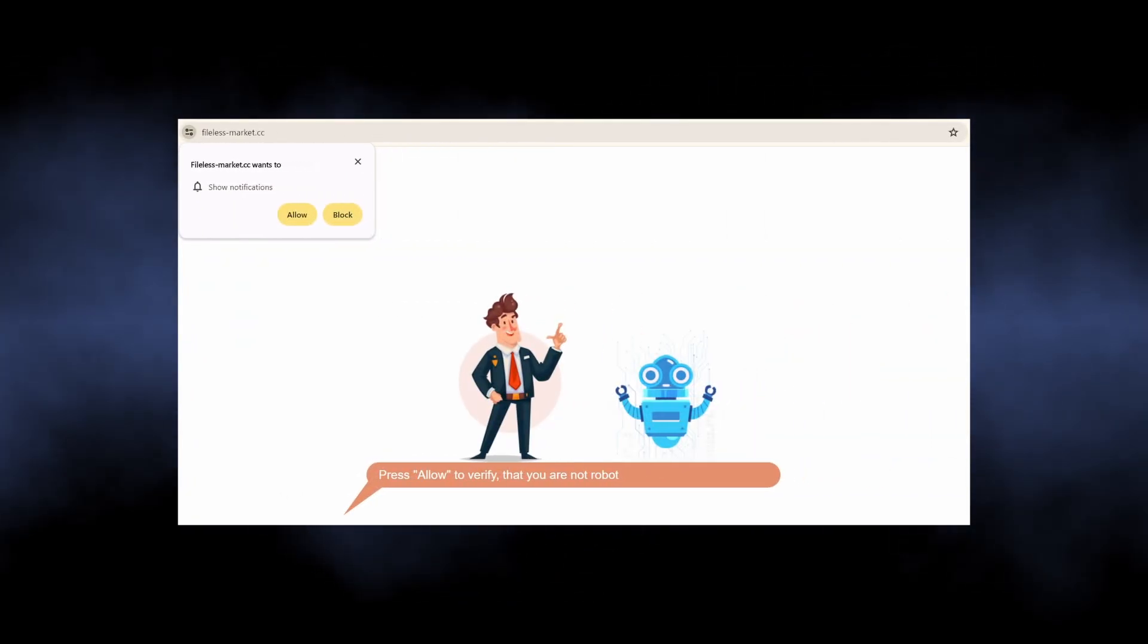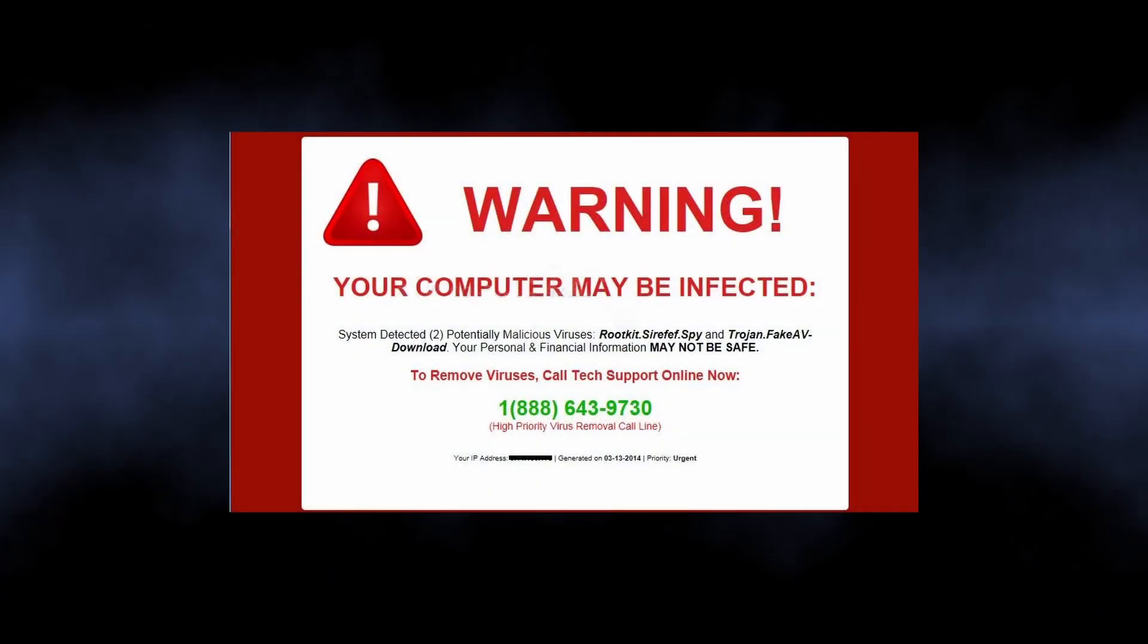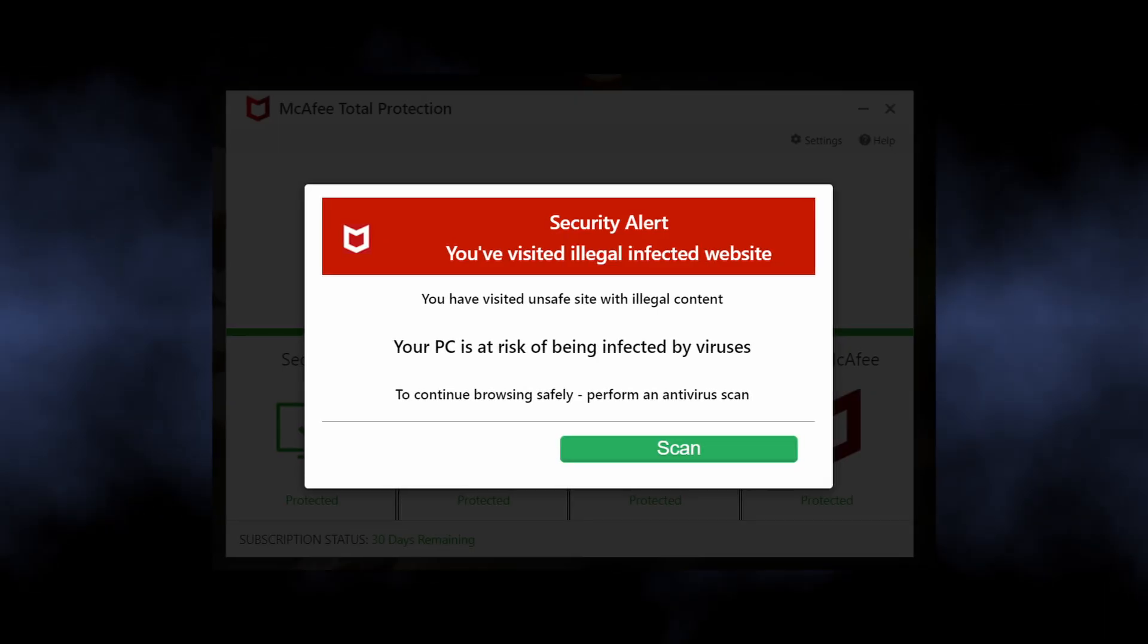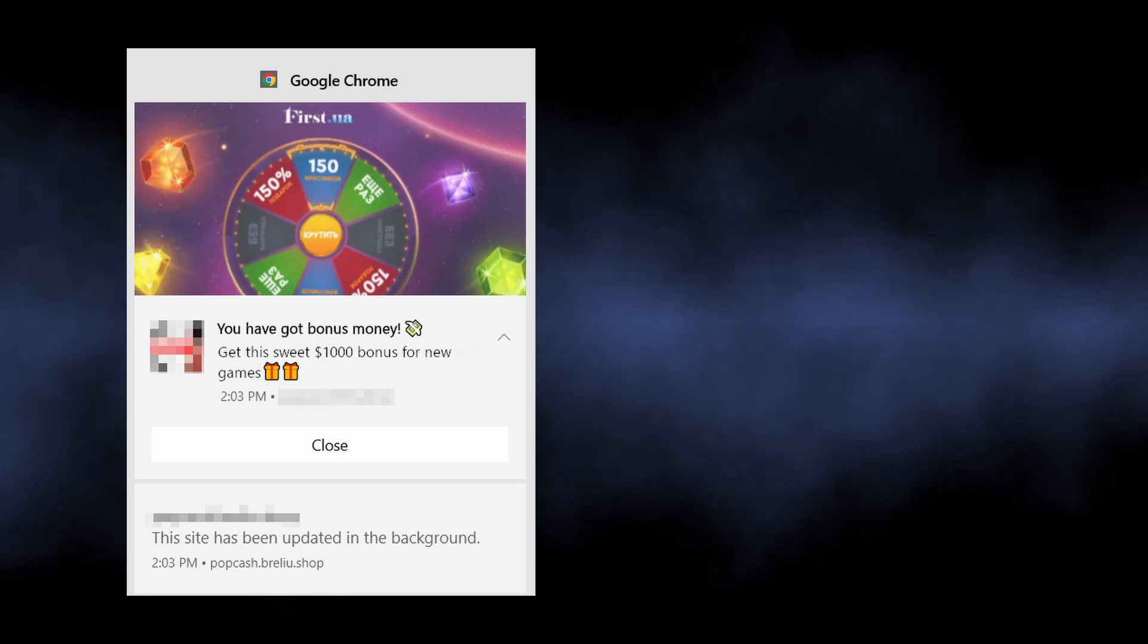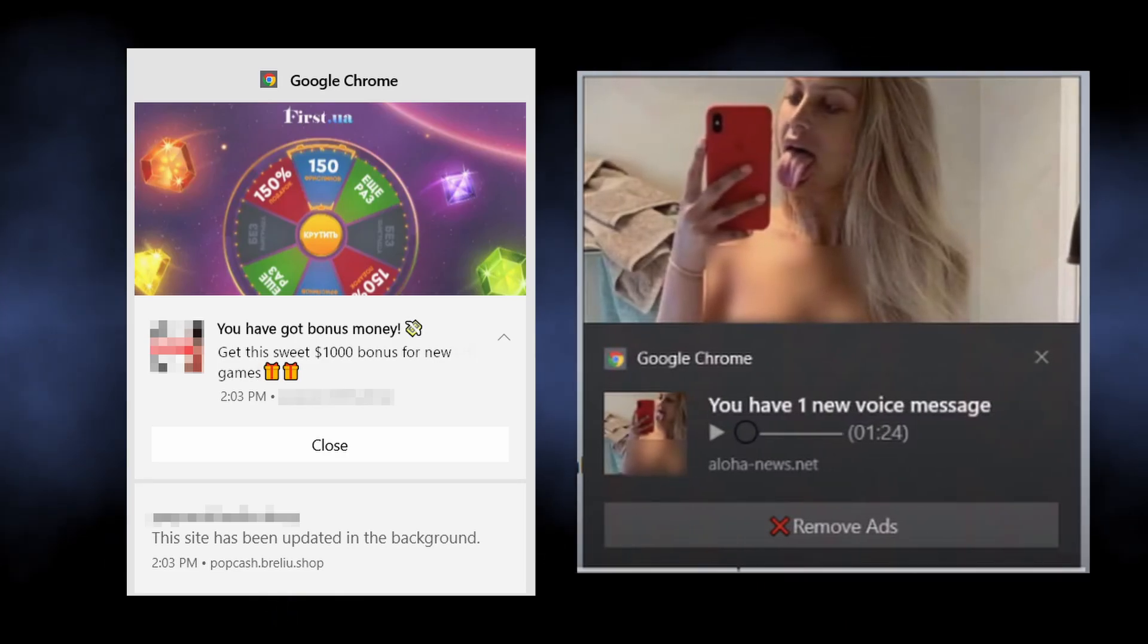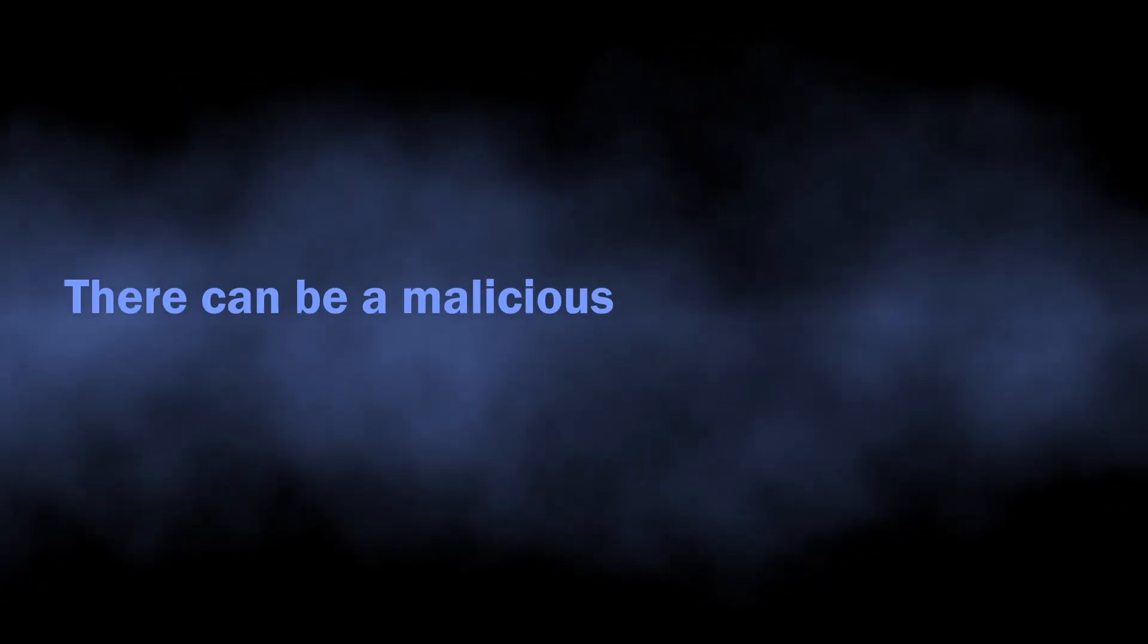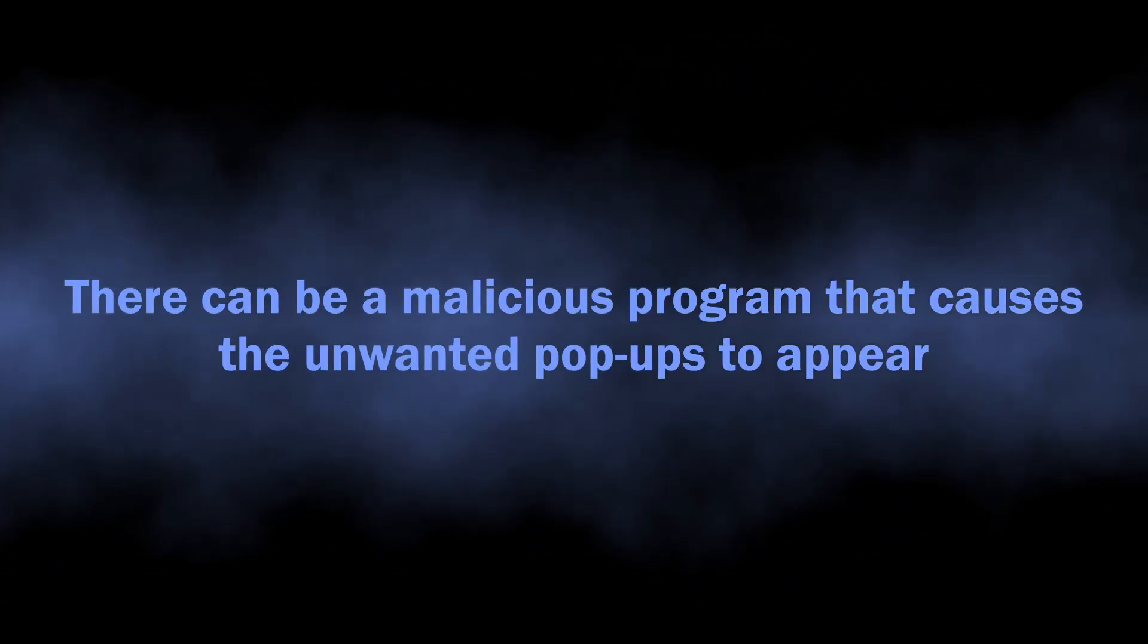Such ads contain alarming information like that your computer has a virus and you should install the recommended antivirus immediately. At the same time, you can see pop-ups promoting gambling websites or dating services, everything depends on who has paid the scammers. Despite these pop-ups being nothing but false claims and ads of dodgy websites, there may actually be a malicious program running on your computer.